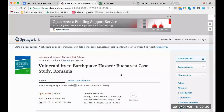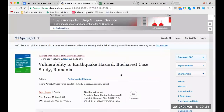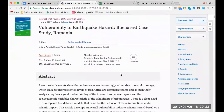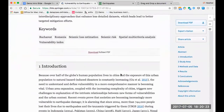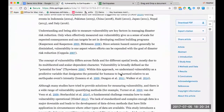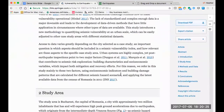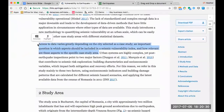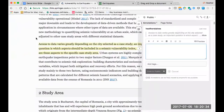I'm a researcher working on an article, Vulnerability to Earthquake Hazard. As I'm reading along, I come across some interesting information that I want to take note of. I just select the text, and Hypothesis will ask me if I want to highlight or make an annotation. I'll select annotation.